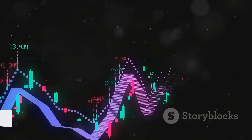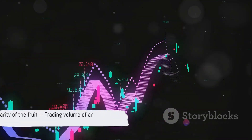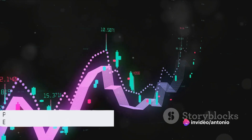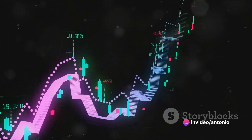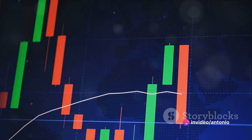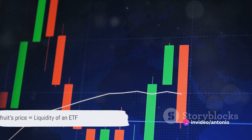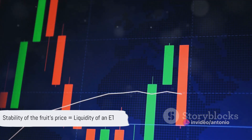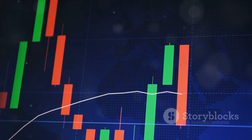In this analogy, the popularity of the fruit is akin to the trading volume of an ETF, and the stability of the fruit's price is akin to the liquidity of the ETF.